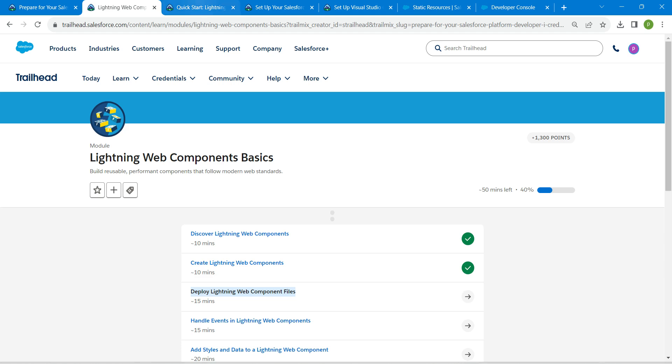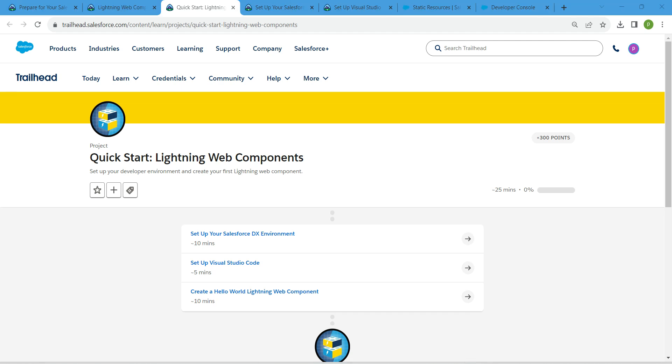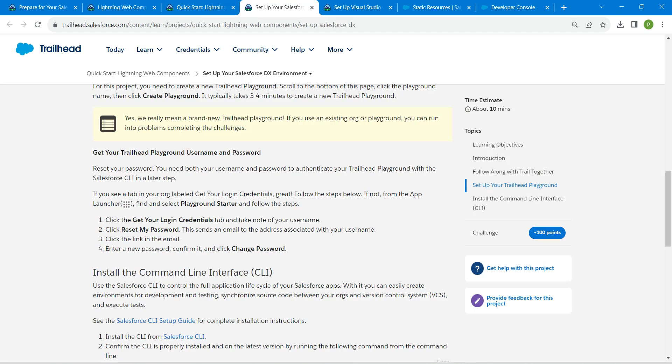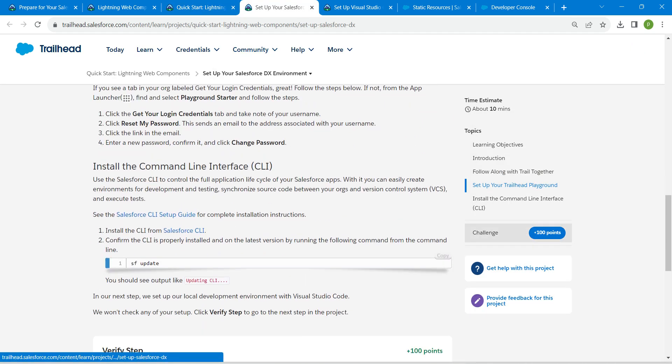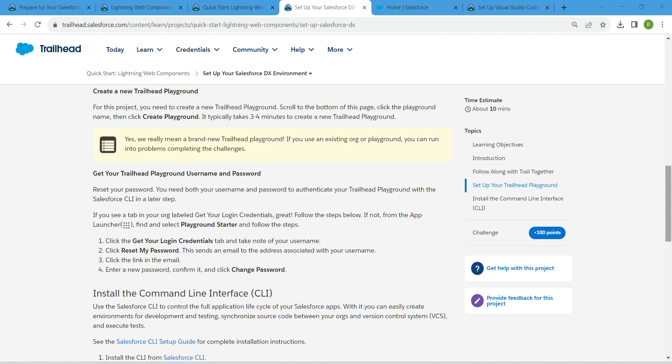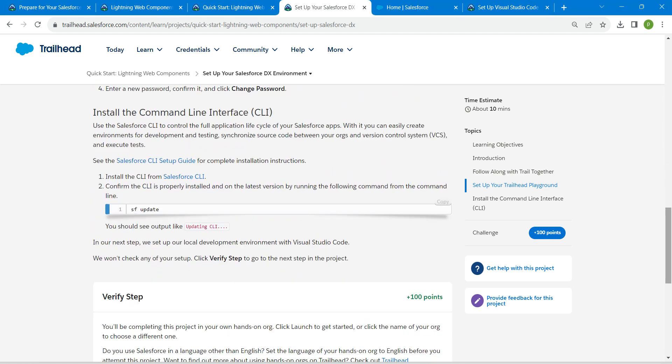This challenge has three steps. We are going to set up our Salesforce DX environment as the first step, followed by setting up Visual Studio Code, followed by printing hello world. Let's take up our first challenge, which is set up your Salesforce DX environment. Once you come to the challenge, just launch the playground.